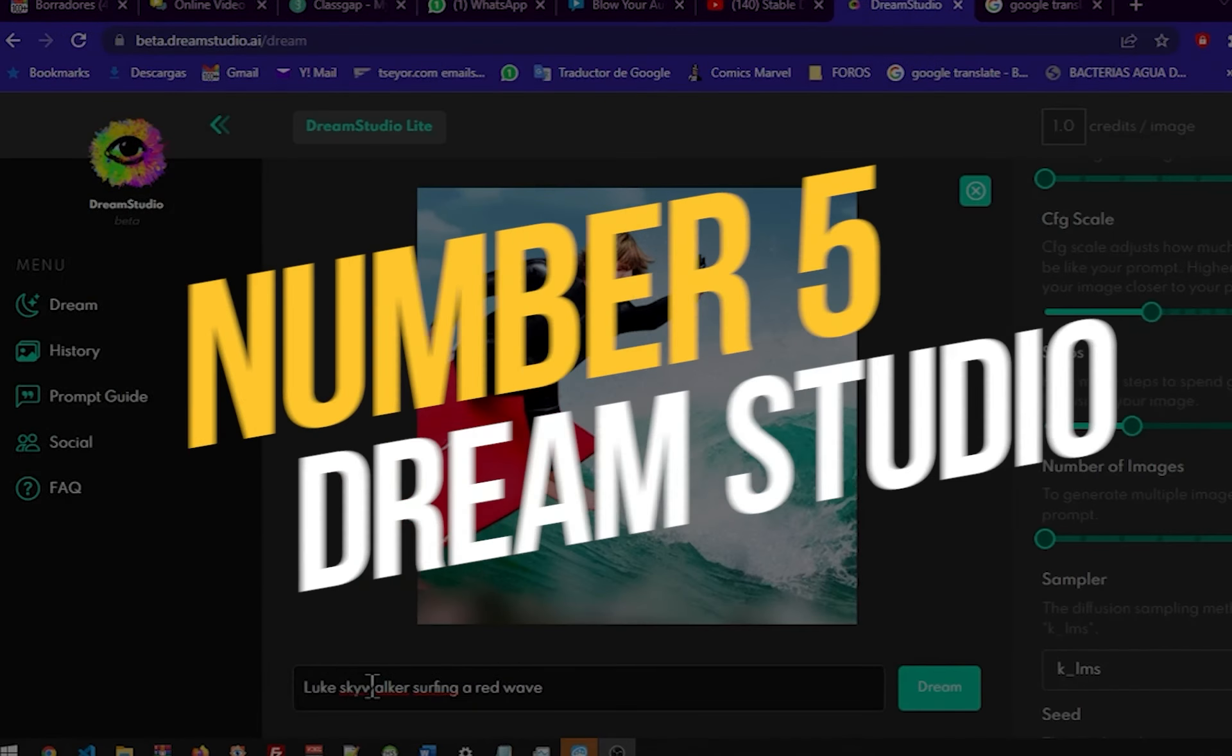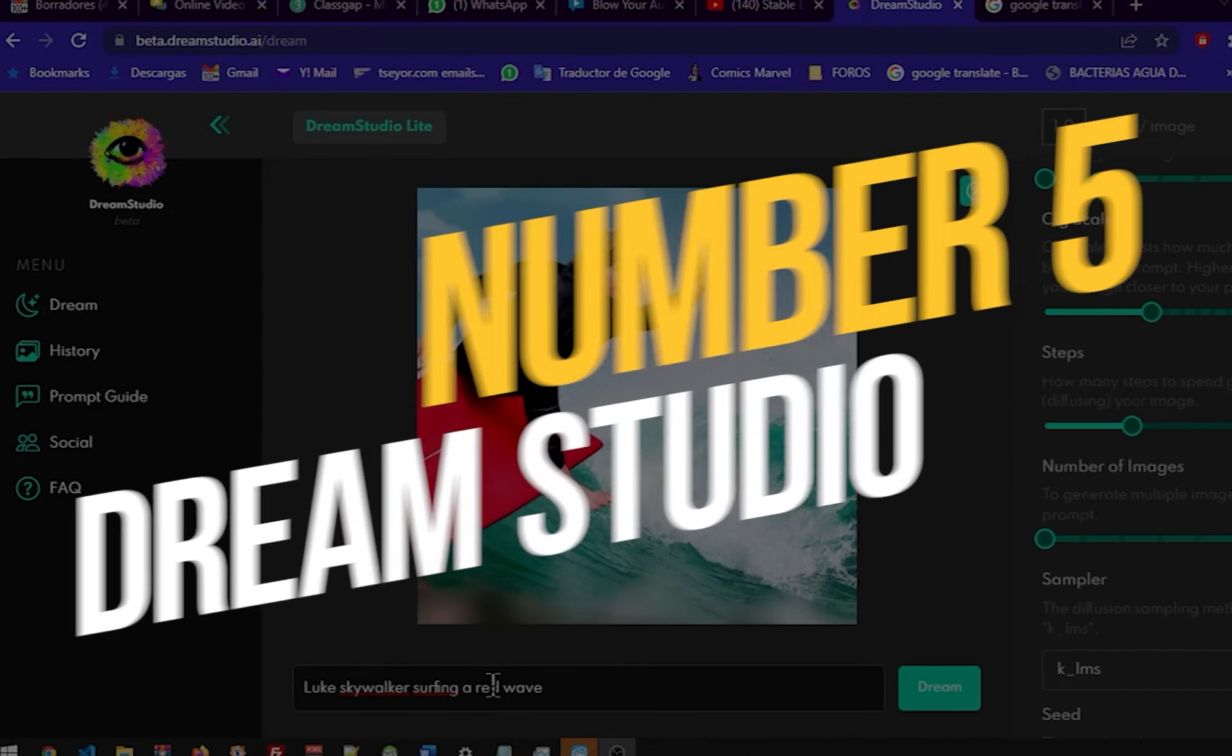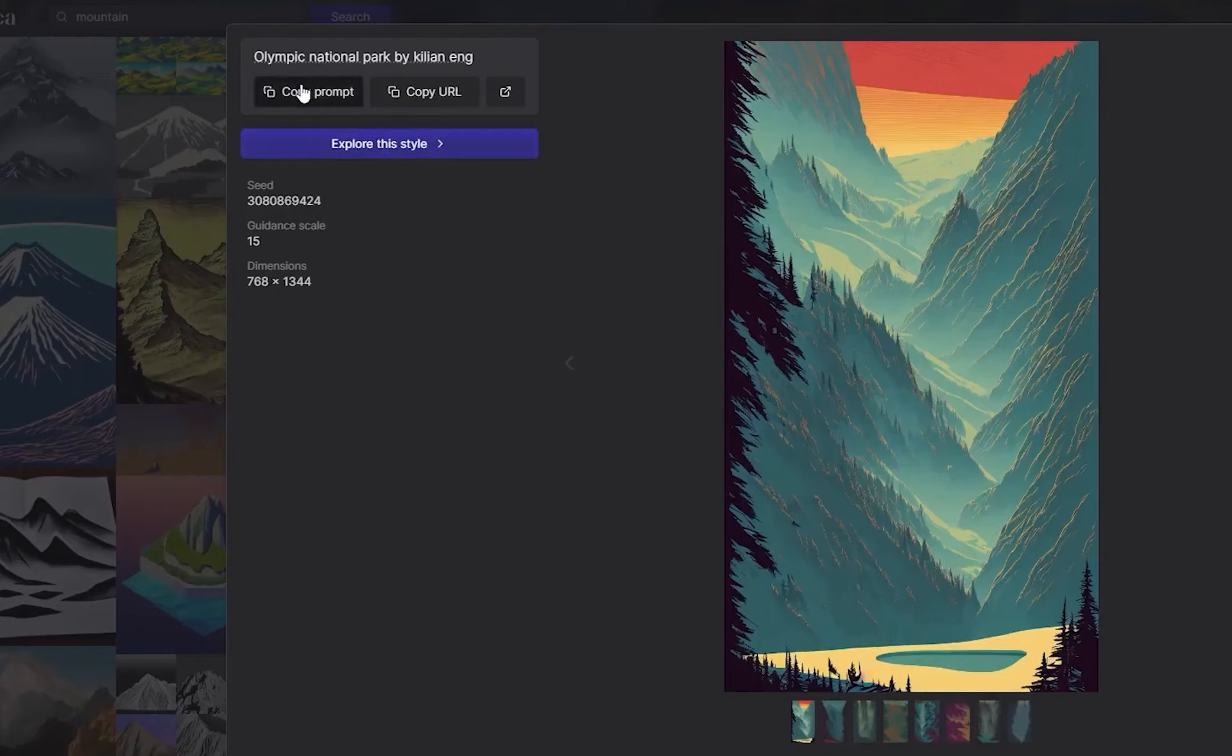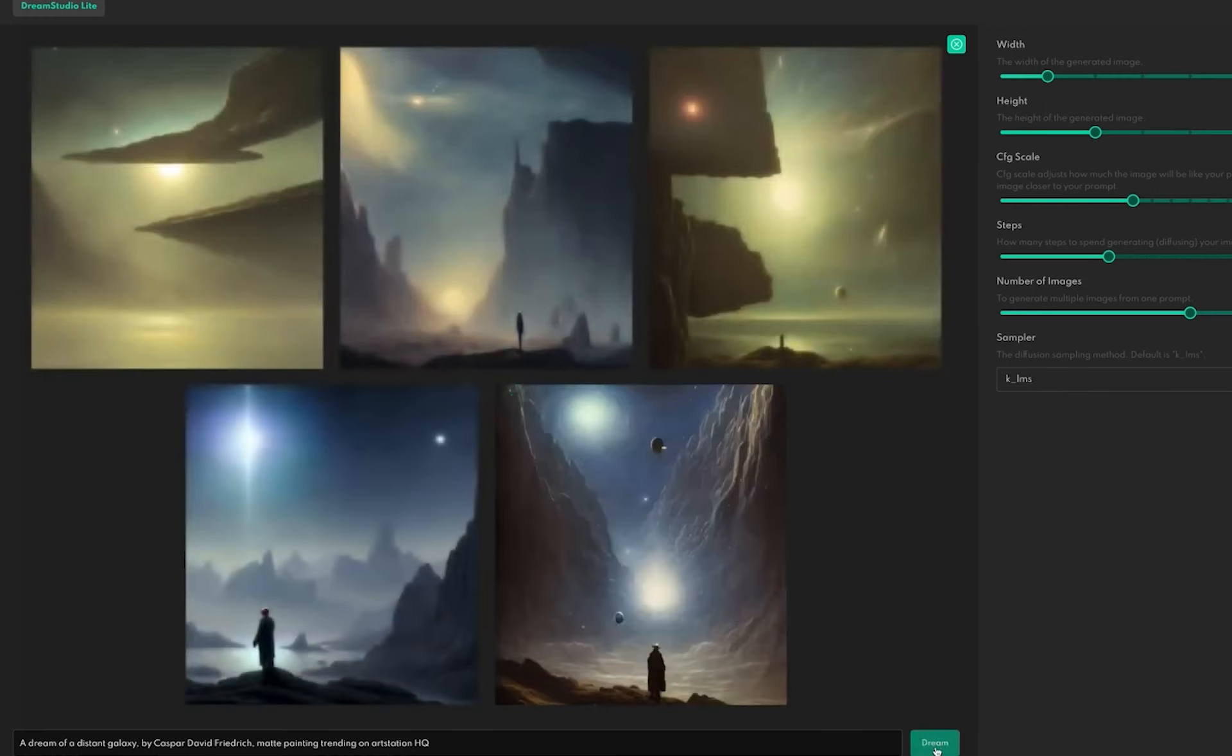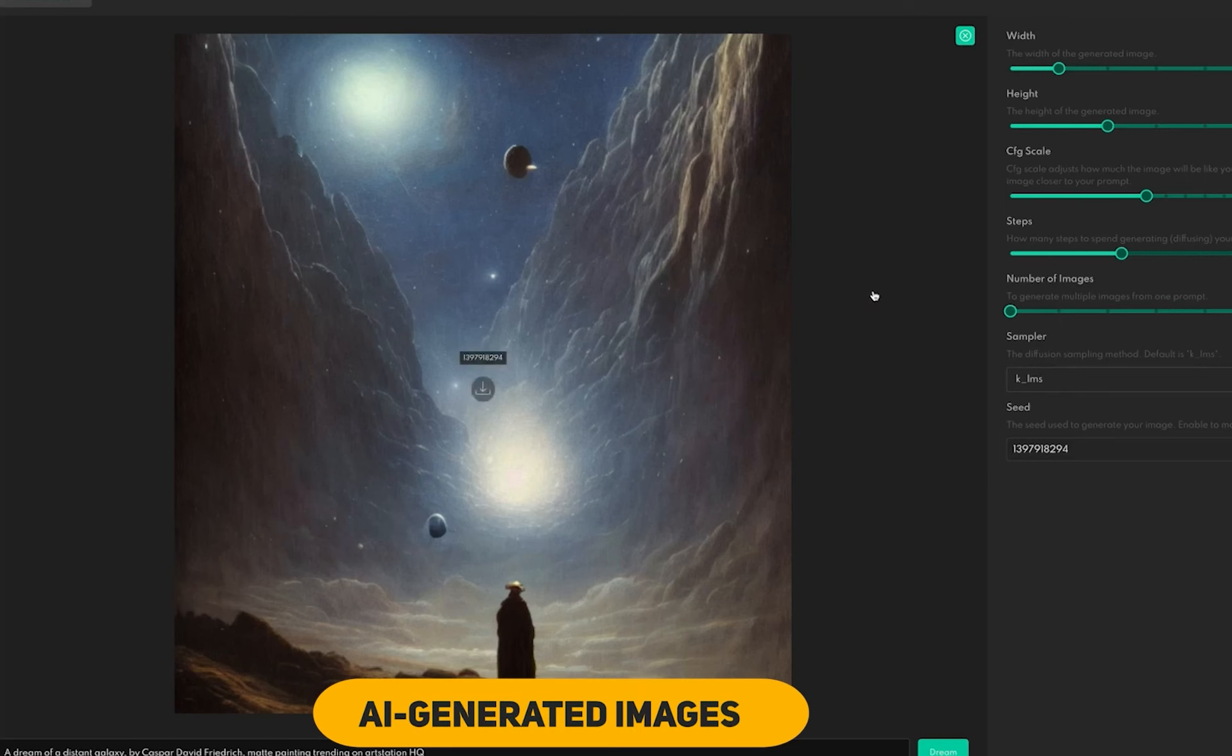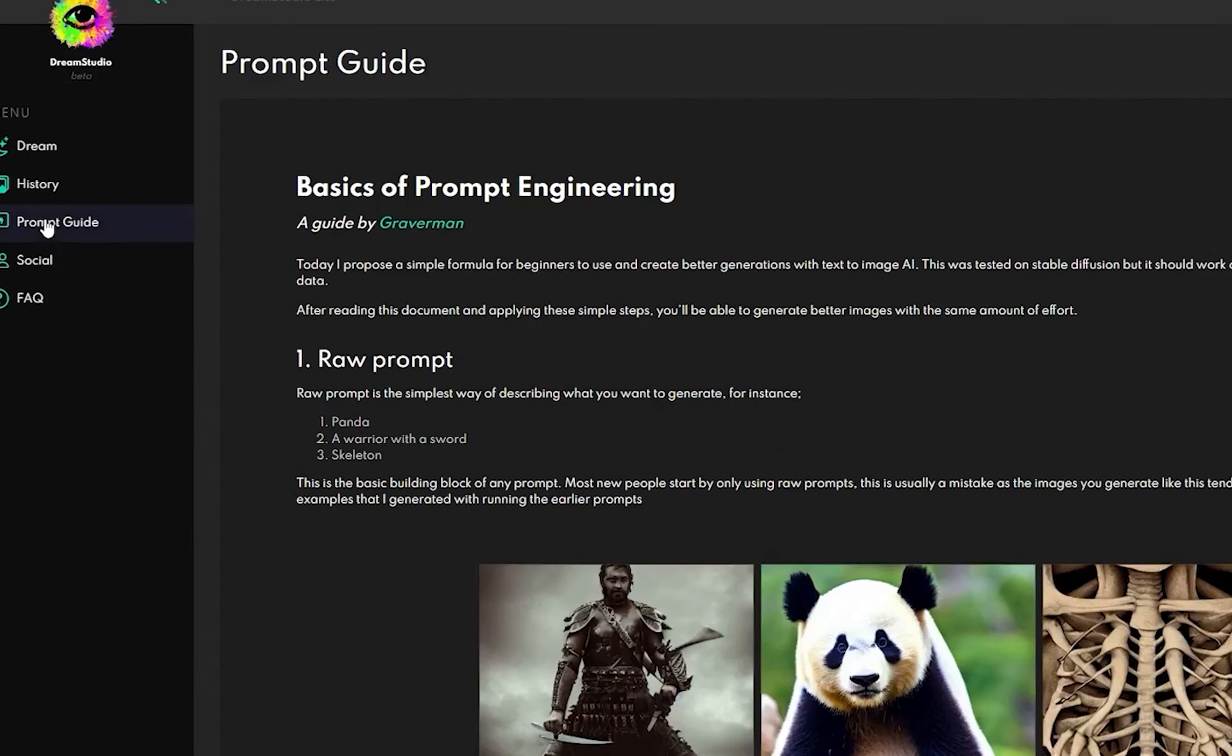Number 5. Dream Studio. Dream Studio is an advanced AI design tool that leverages stable diffusion, an energy-based text-to-image model. By minimizing energy consumption, Dream Studio creates a diverse range of AI-generated images, spanning from lifelike representations to artistic designs.